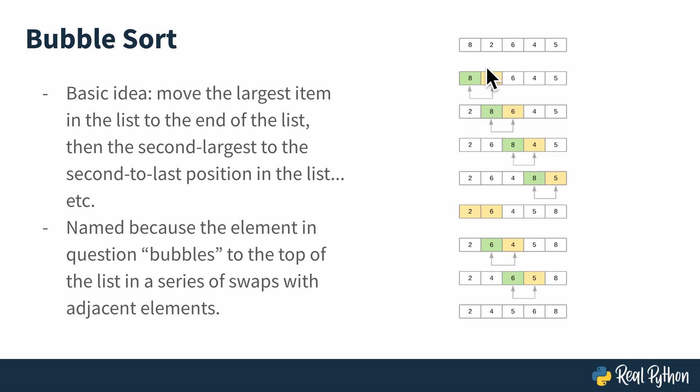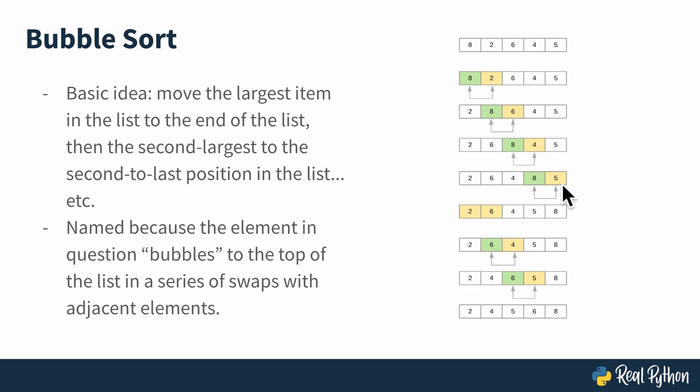So you swap 8 and 2, then you move up, and 8 is still greater than 6, so you swap it again. It's greater than 4, you swap it again. It's greater than 5, you swap it again, and finally 8 is at the end of the list. There's nothing left to swap it with, so you know that the last element in the list is the greatest element in the list.